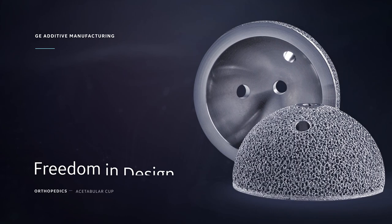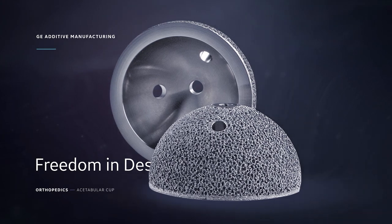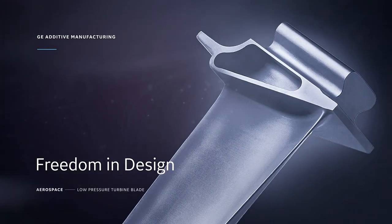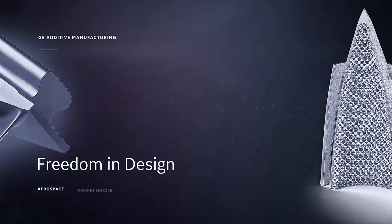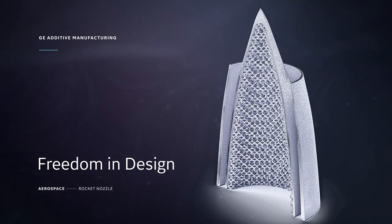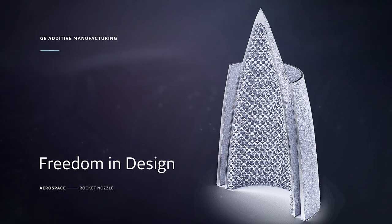Additive manufacturing offers greater freedom in design and allows for the creation of optimized parts that are not constrained by the limits of traditional manufacturing.